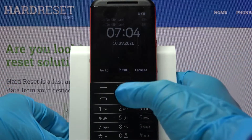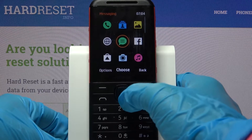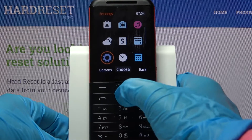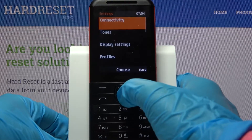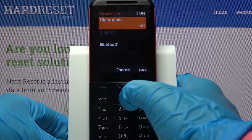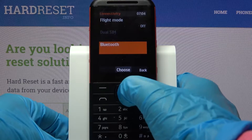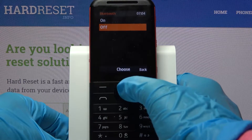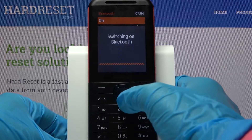First of all go into menu. Now you need to access settings and choose connectivity. Then go into Bluetooth and select on to activate it.